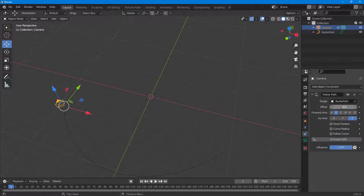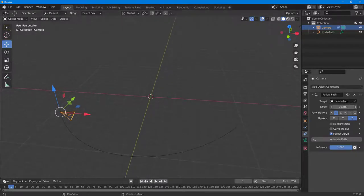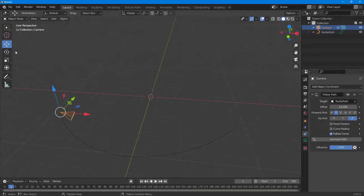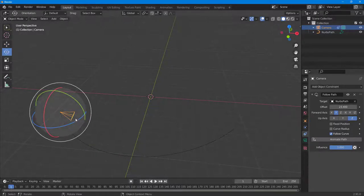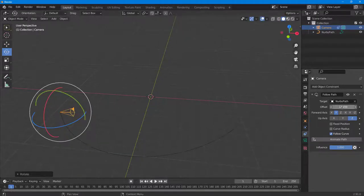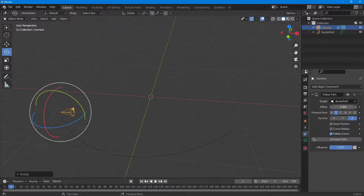Keep the offset at zero and follow the curve so the camera rotates along with the path. You can also adjust the camera's rotation so that it is oriented correctly along the path.